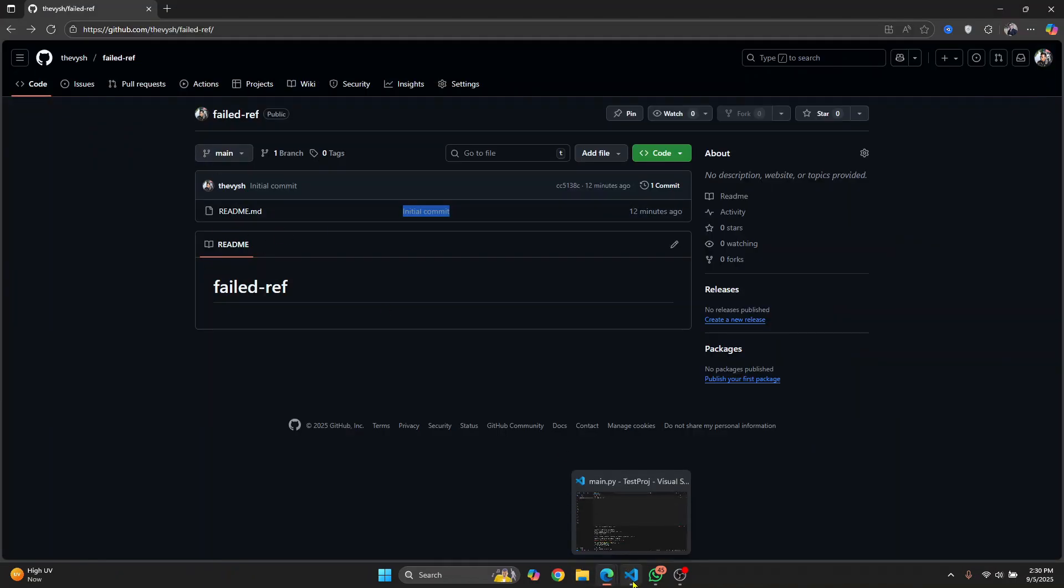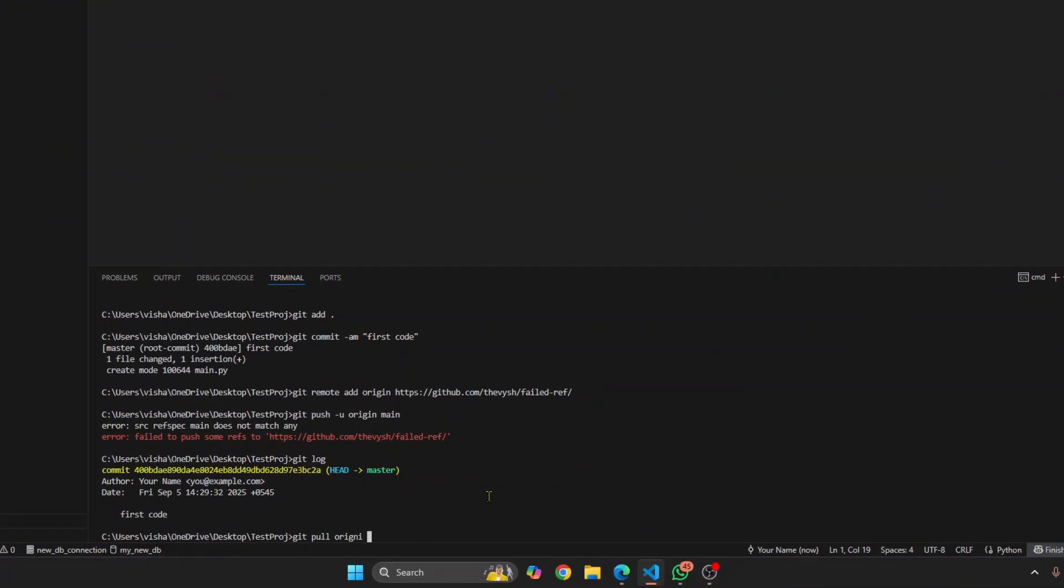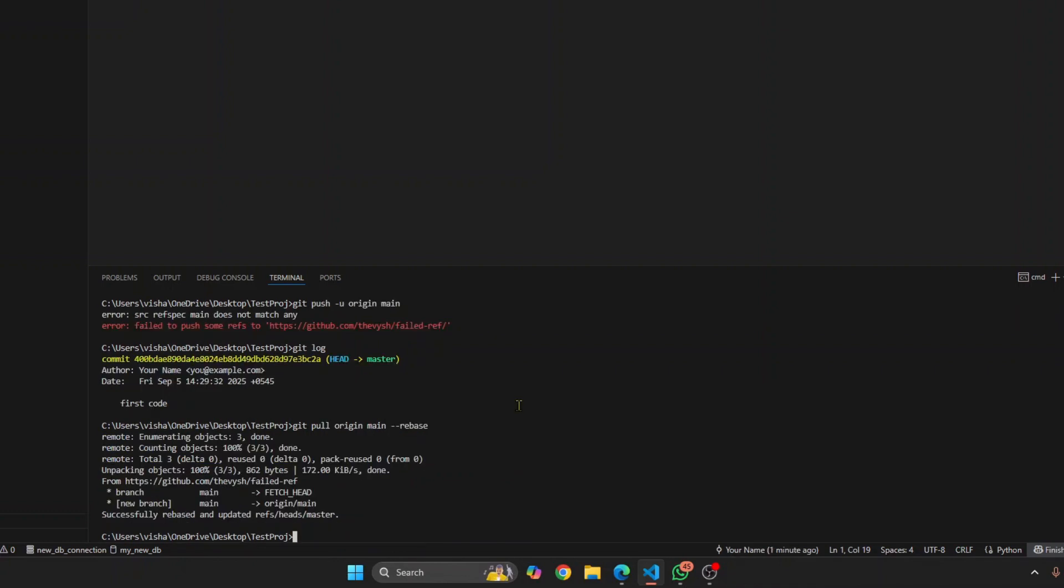enter this command: git pull origin main --rebase. Now hit enter.